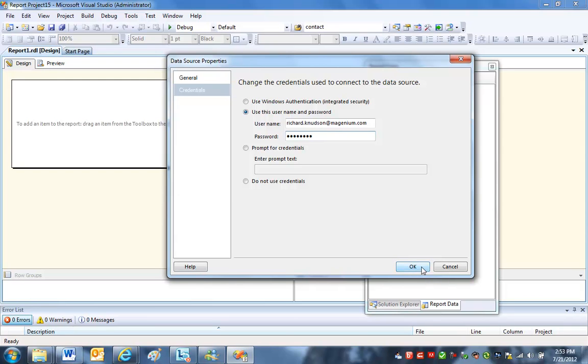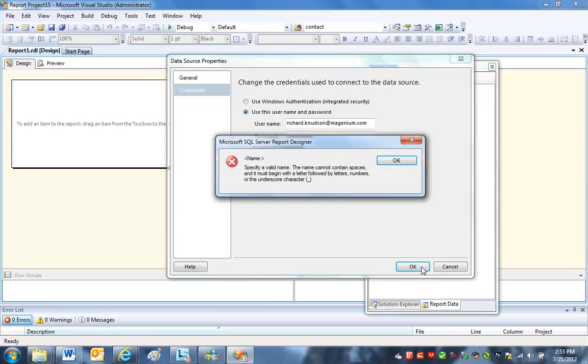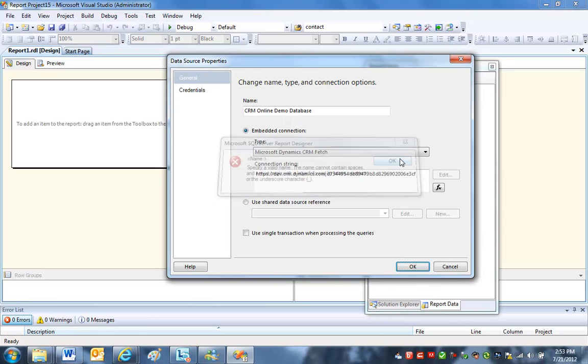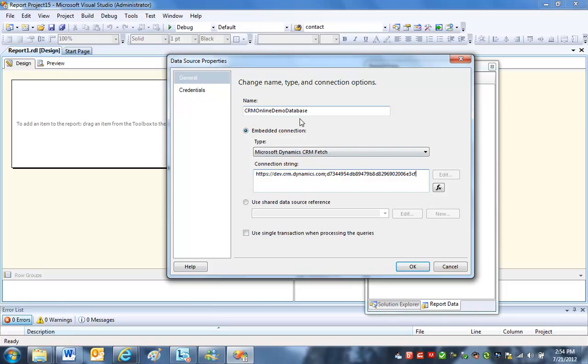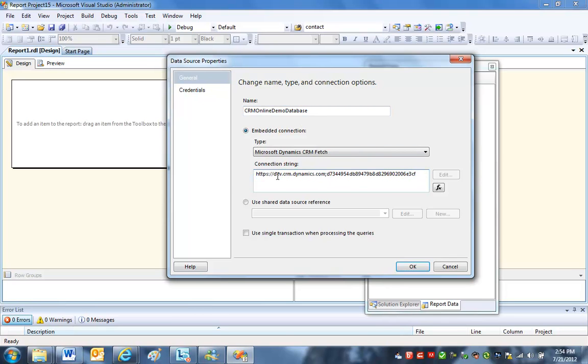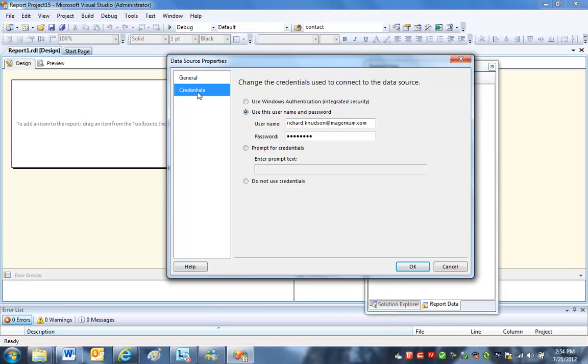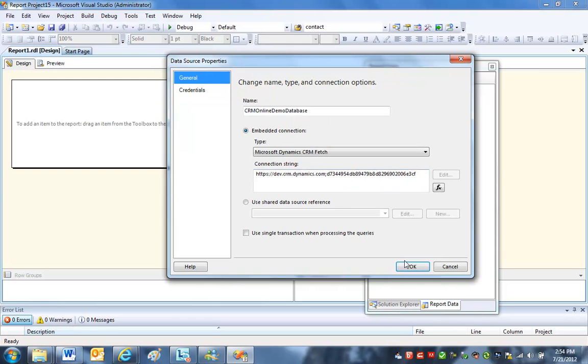And it tells me I have to specify a valid name. Let's see here. Ah, no spaces in the name. How about I take the spaces out? Yeah, there's always that. So I've got the connection string. And remember, it's always going to be this format, dev.crm.dynamics.com, semicolon, and then the organization unique name. Here's my credentials, and we should be good to go.